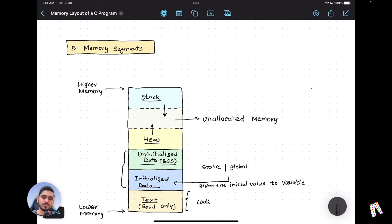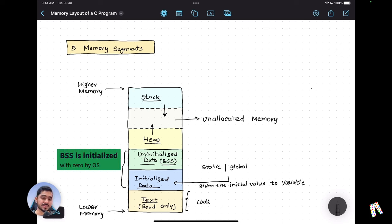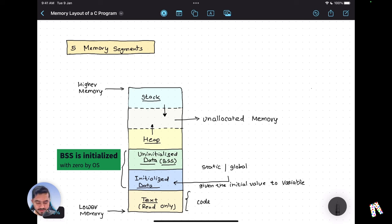On the other hand, if you have defined a static or global variable but did not give it any initial value, that kind of variable will be stored in the uninitialized data segment, also called BSS.